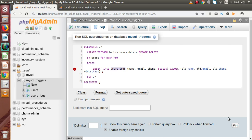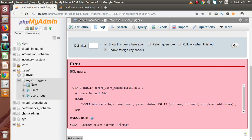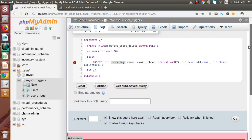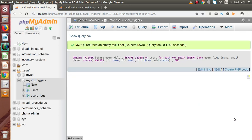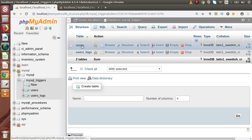We have finished writing the trigger. If I press Go and there is an error — unknown column 'status'. Going to the top, the unknown column is there. It should be 'status' — these are the columns from the users table being inserted into the users_logs table. Pressing Go again — successfully, we have created our first trigger. Back to the database, click on the users table.